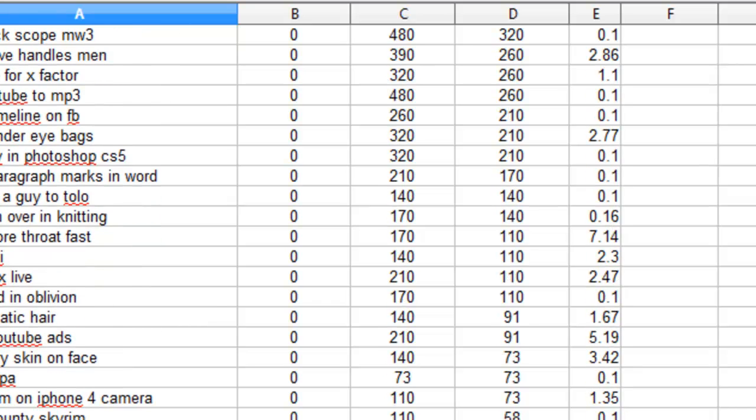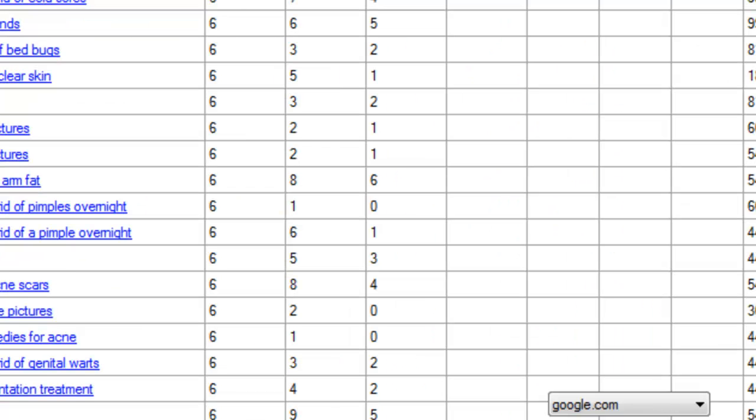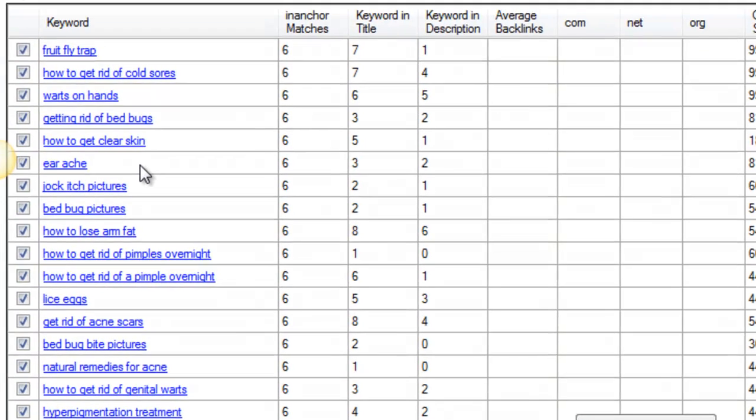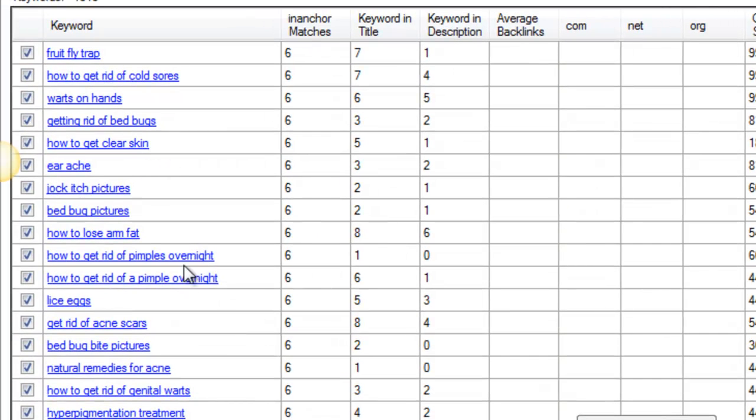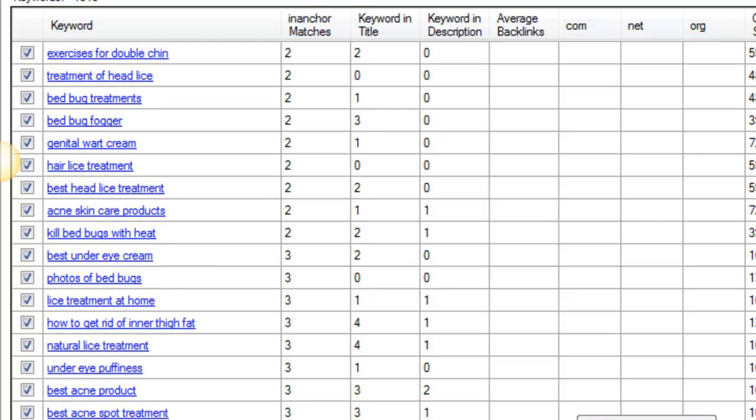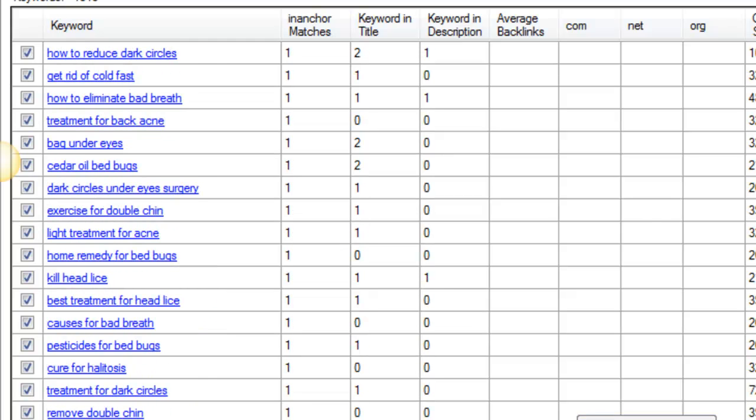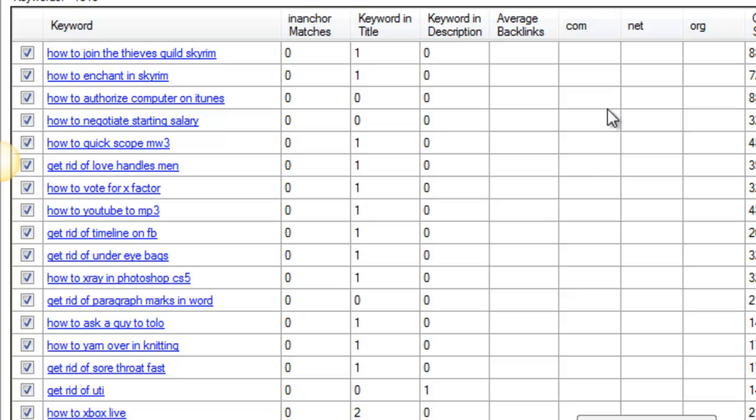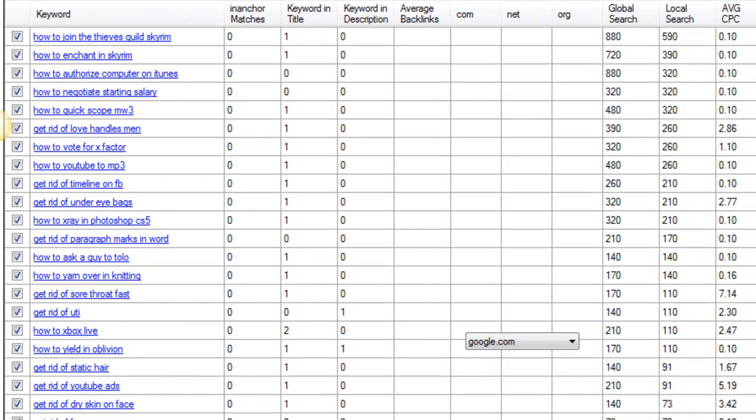Now the keyword software I used to do this, you don't need it to use this keyword list, but if you're interested in using it for your own purposes, there's a link underneath the video. And this is just a competition analyzer, and what you do is you go over to Google's keyword tool and you enter in a list of keywords or you pull data from there and you import it into the software.